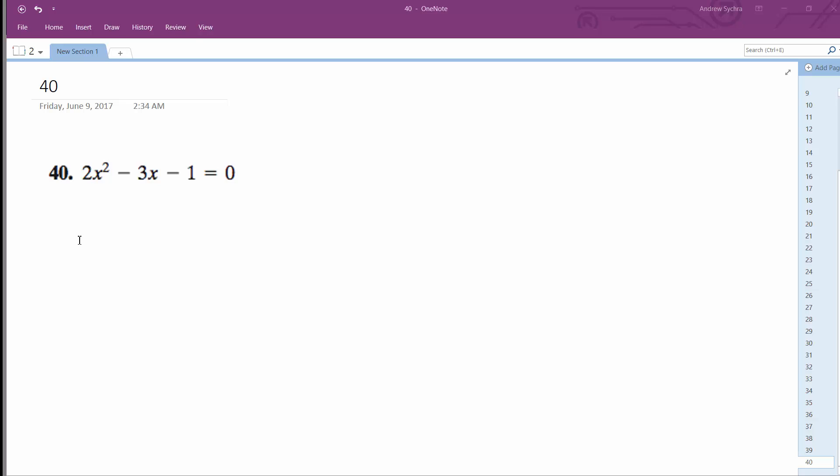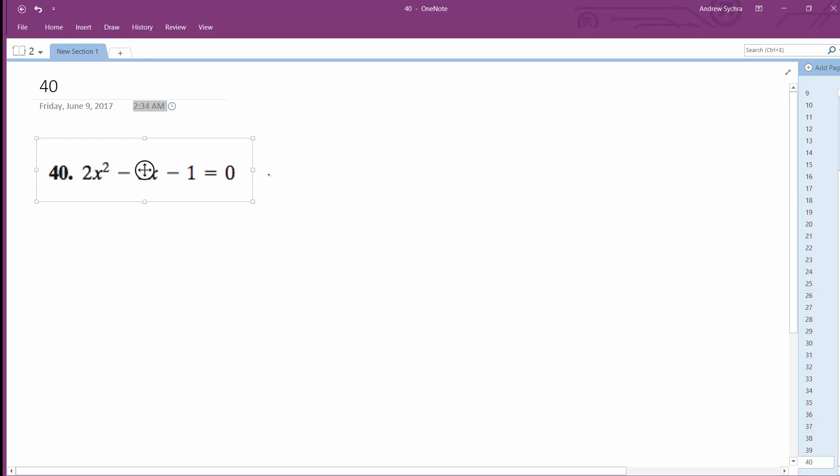For this problem, we're going to complete the square, so I'm going to add one to each side. I get 2x squared minus 3x is equal to 1.